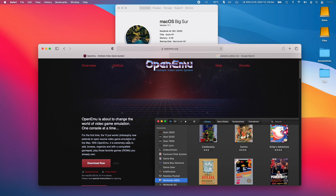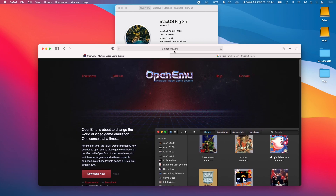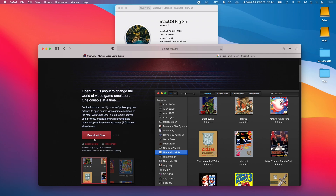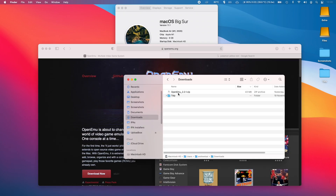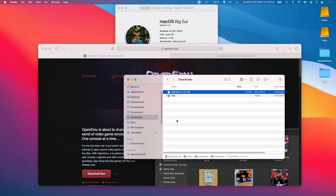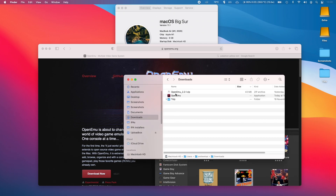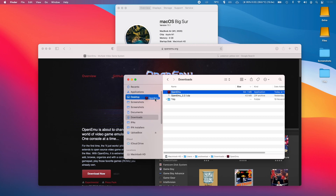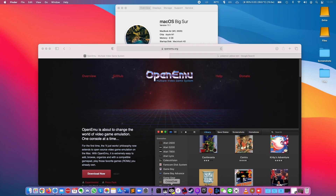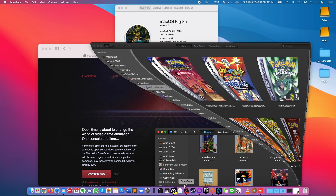The very first thing you need to do is go to the OpenEMU.org website, which I'll leave a link to in the description, and then we just download the software here. Once OpenEMU is downloaded, we just double click to open it, and then we want to drag this file into our Applications folder. Once that's done, we just open it from there.